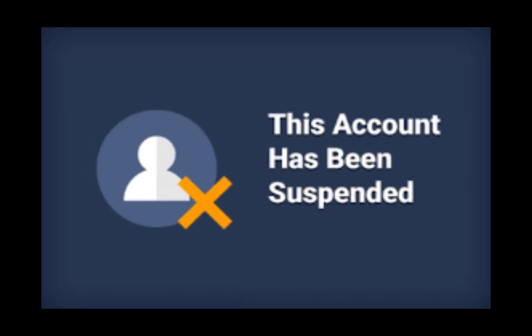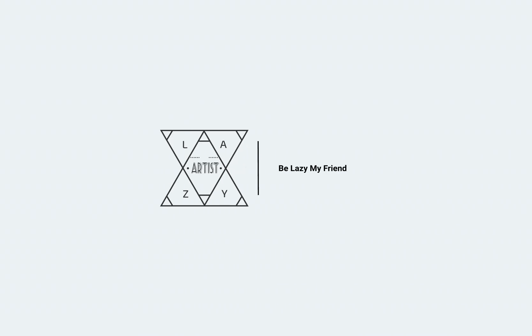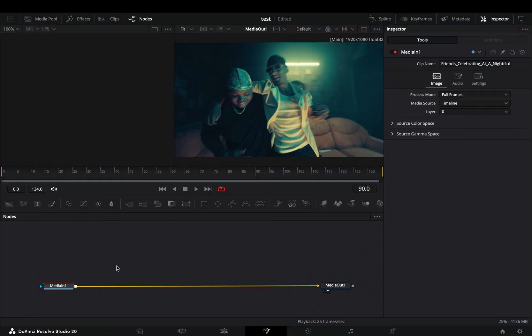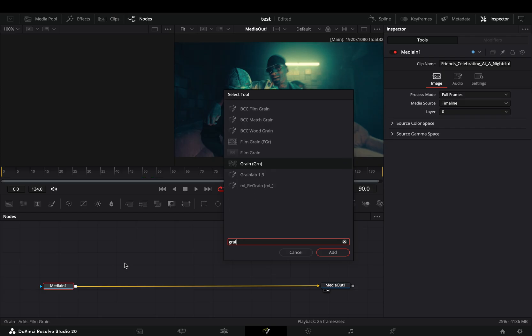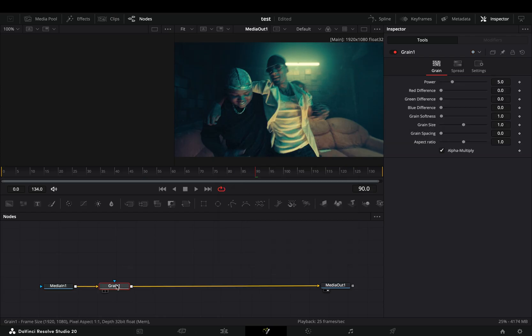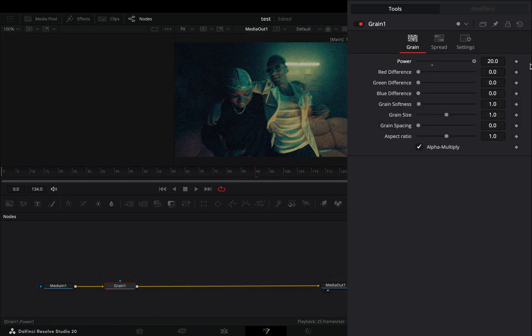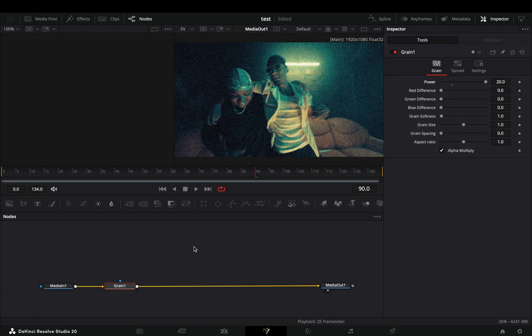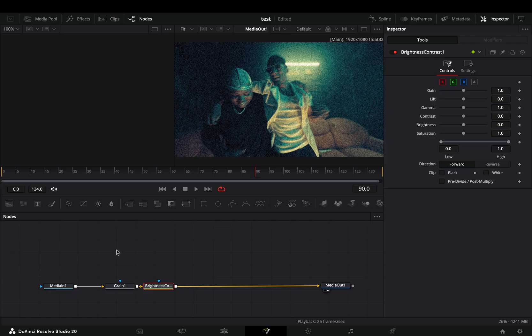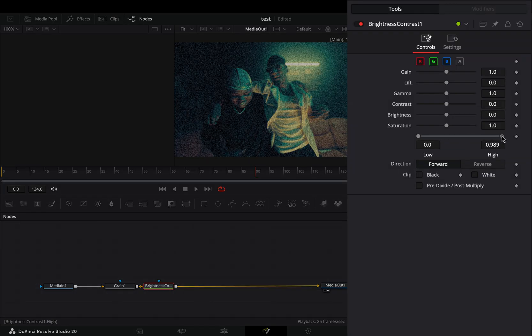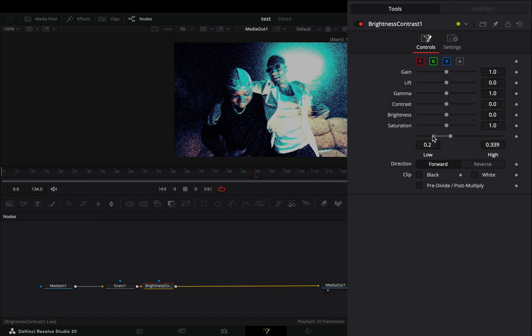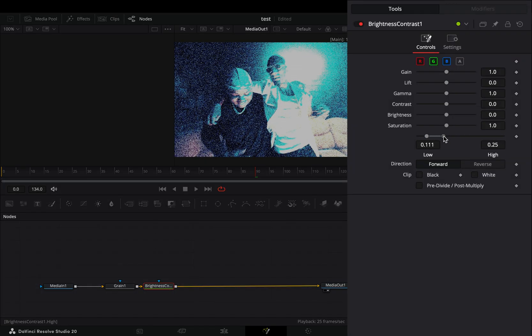Today's video is sponsored by BB. Open your clip in the fusion page and add a grain node. Increase the grain power and add a brightness and contrast node after. Adjust the high and low values to your liking, increase the contrast slider and bring down the saturation slider.